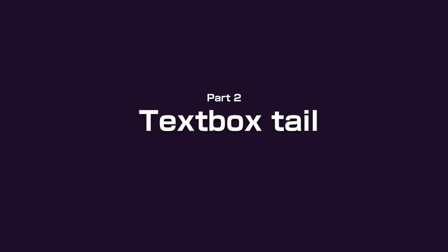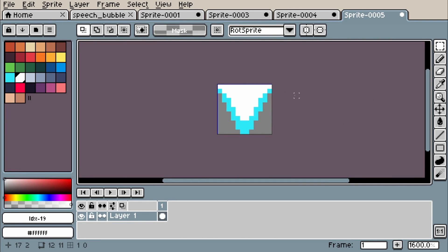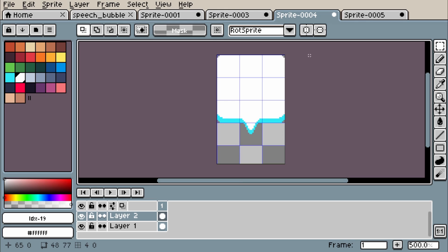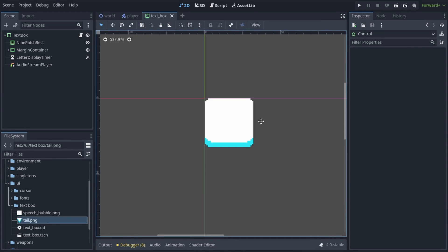And that's all we need for the audio, now let's hop on into the textbox tail. I just drew this really simple tail in A-Sprite, making sure it fits into my current textbox texture. Since our textbox already centers itself over the speaker, it's actually pretty easy to add the tail, it just needs to be in the center of the node.